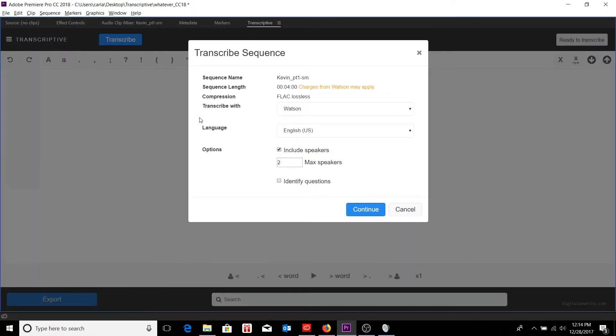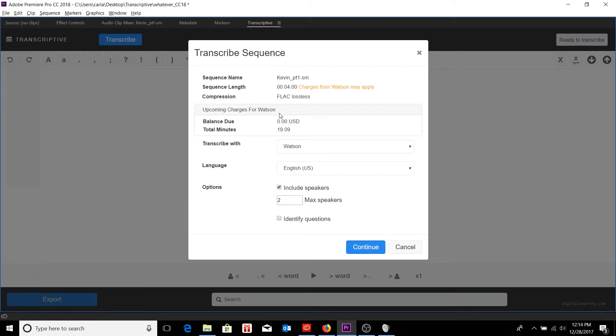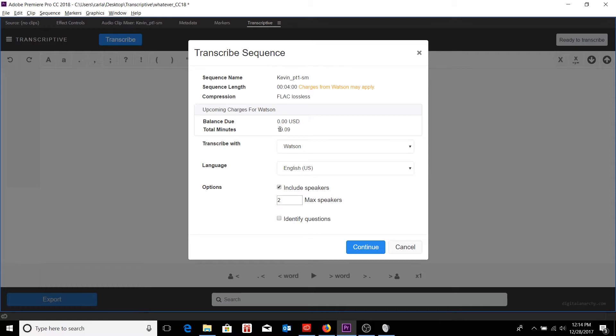If I can expand this, I'll see the information for my account login. It'll show me how many minutes I have logged for the current month. Again, once this reaches a thousand, then we'll start to see this number for our balance due start to increase. But right now, since just this month, I've only transcribed about 19 minutes worth of material, I am not going to be paying anything. It'll show me the sequence name, how long it is.